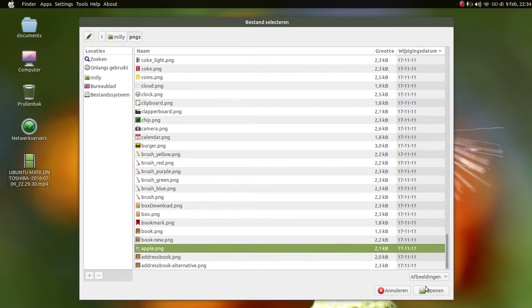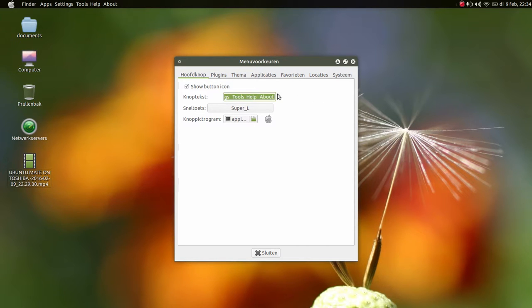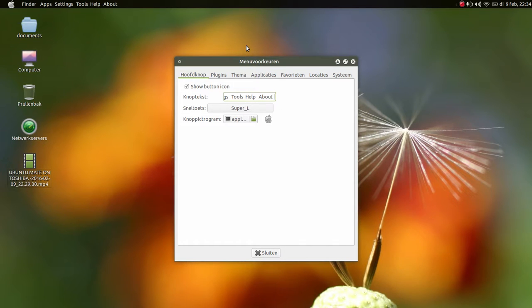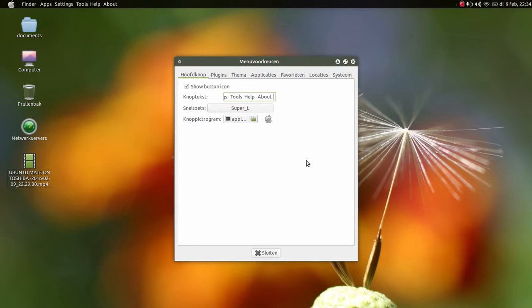Up here I just typed, you know, Finder, App Settings, etc. I could even put my name. I can never find the keys here, but you got the message, right?